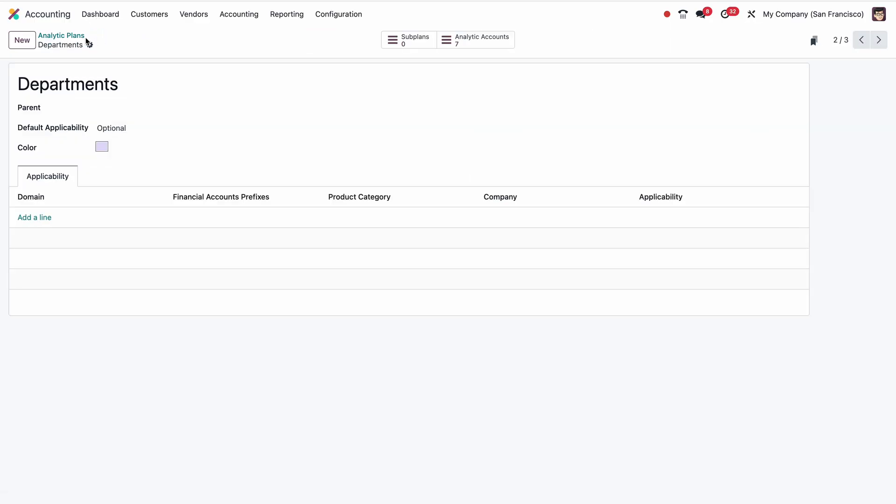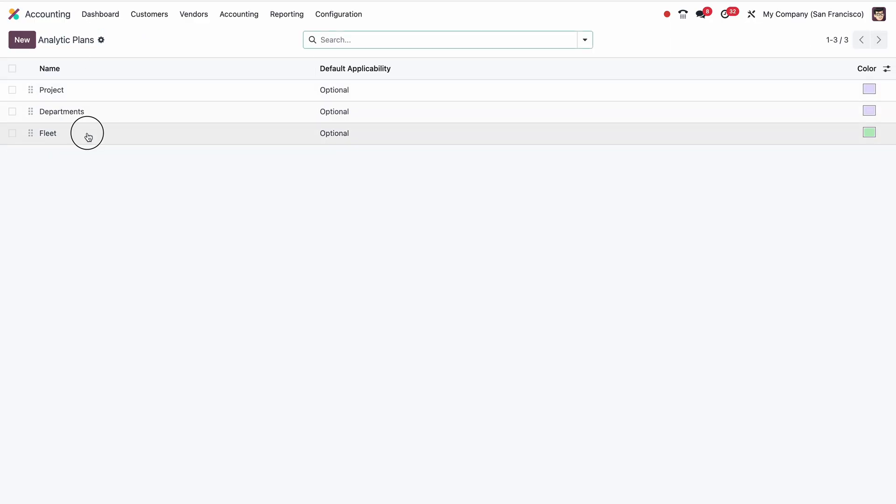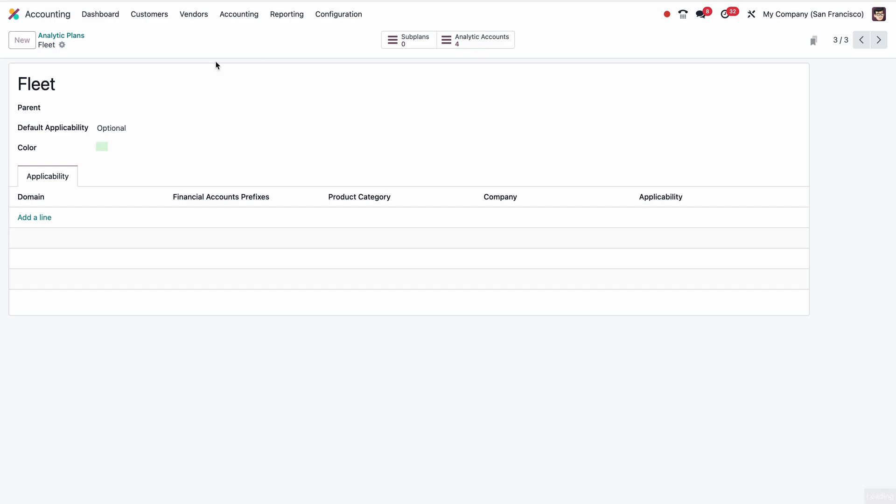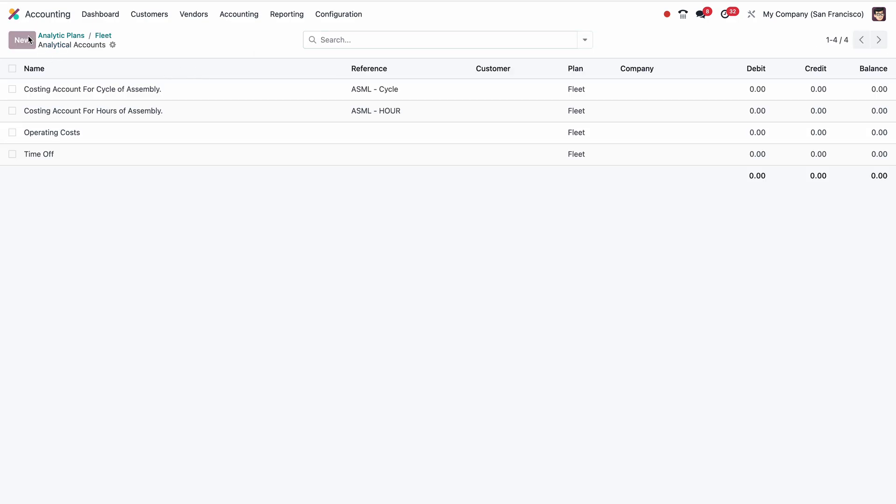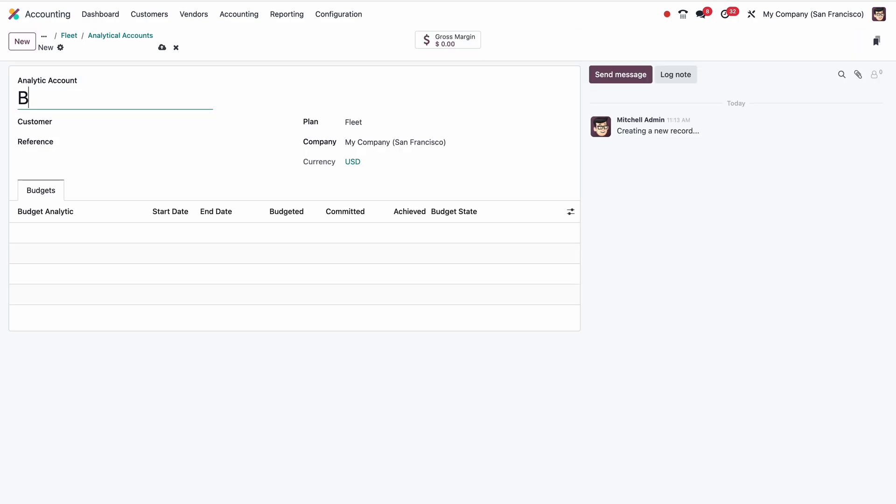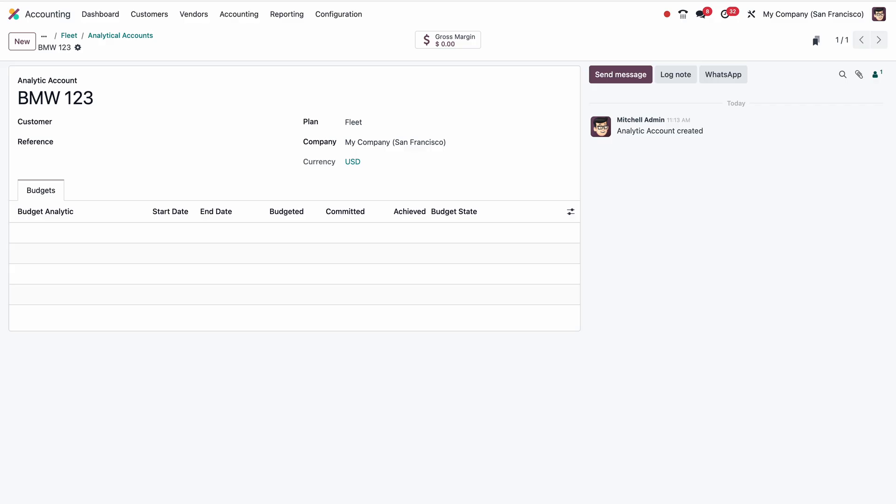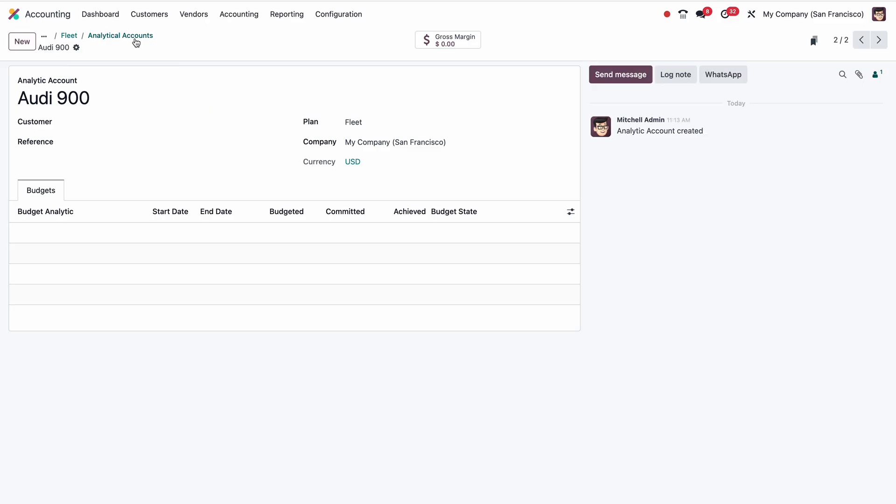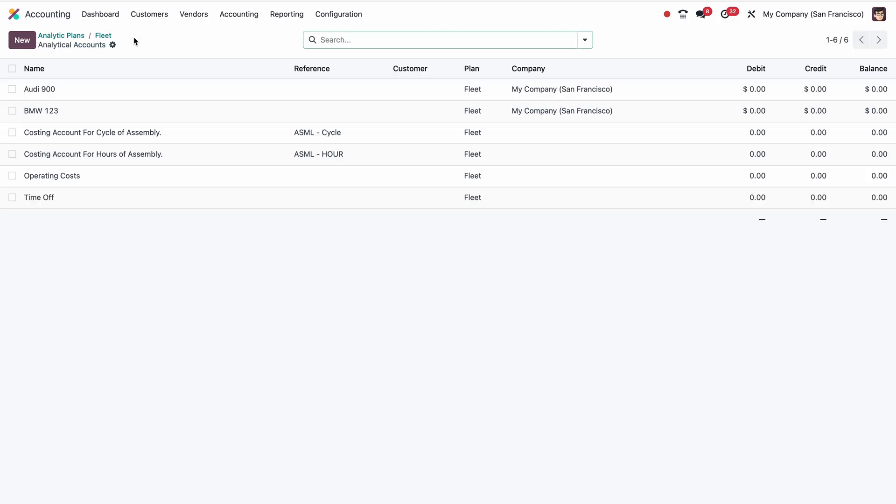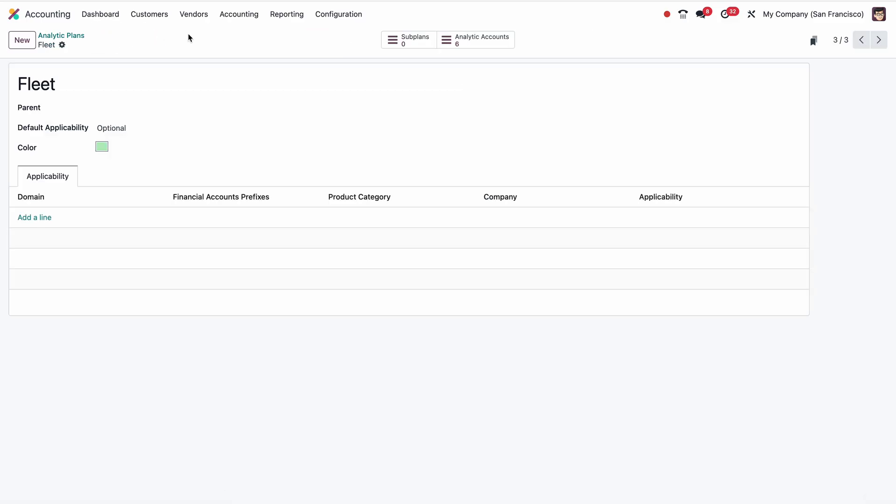Now the third one, we have Fleet. Let me create BMW 123, then Audi 900. So I created analytic plan and analytic accounts. Let me check what is the effect on this.